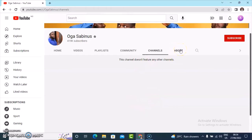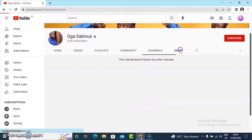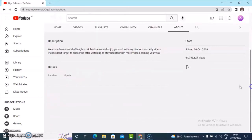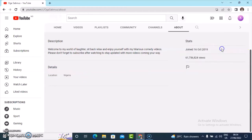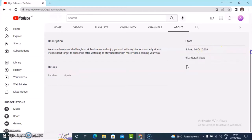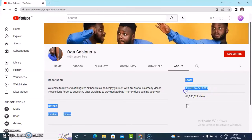Under the about section you can see the description of the person. When you scroll down you can see the locality of this person — it's from Nigeria. You can see the total views of this person and when the person actually created this channel, which is 2019.